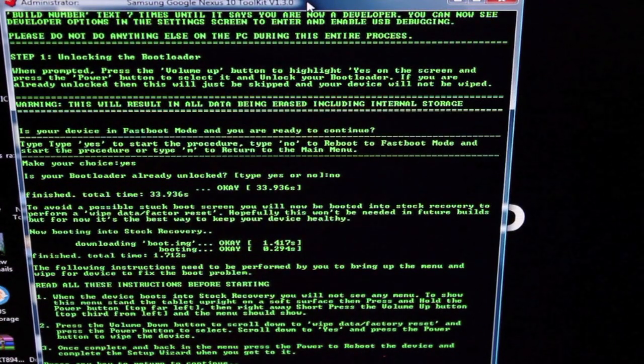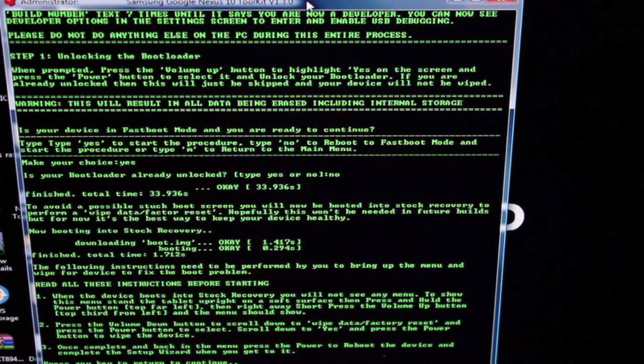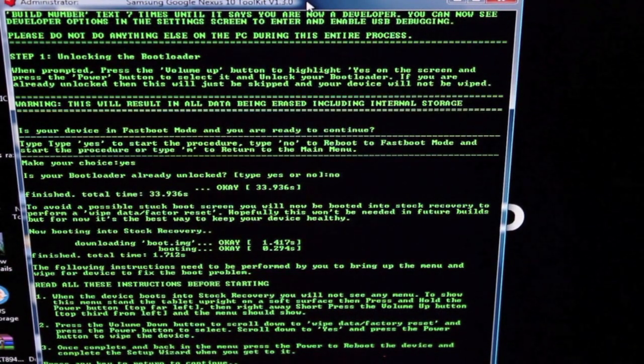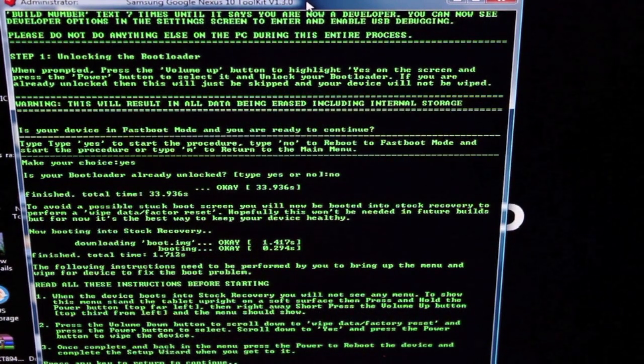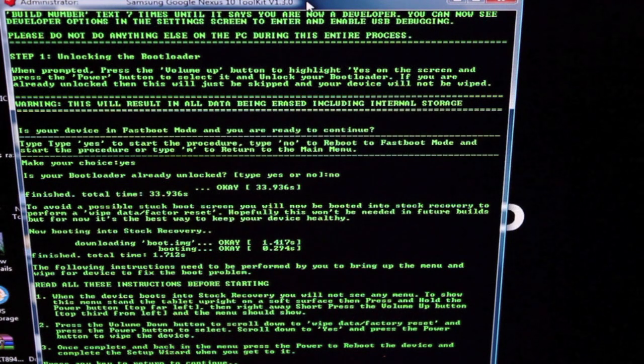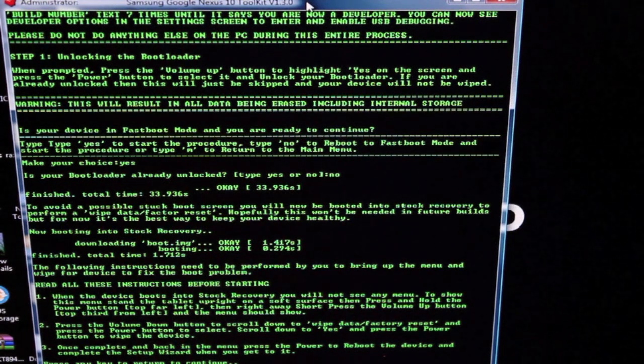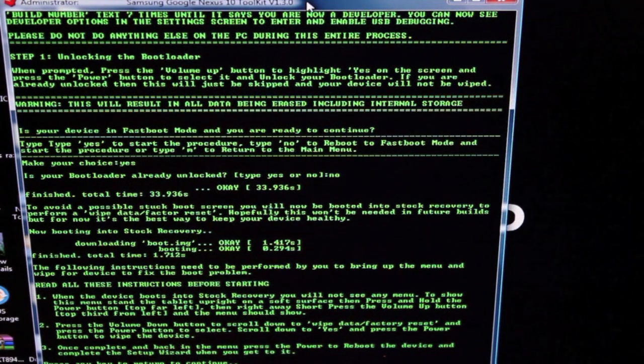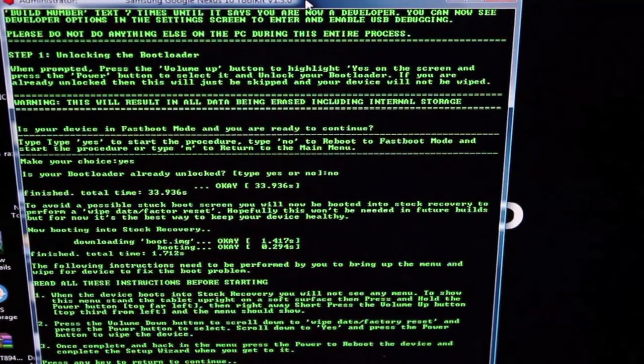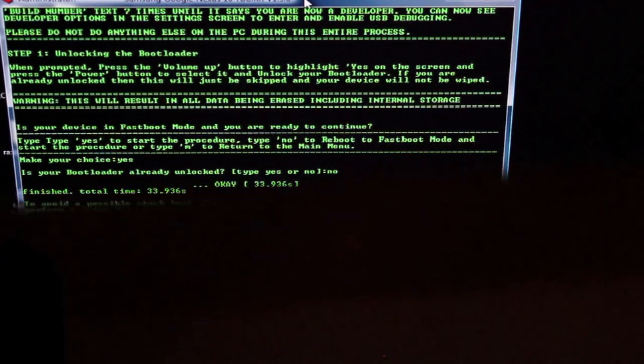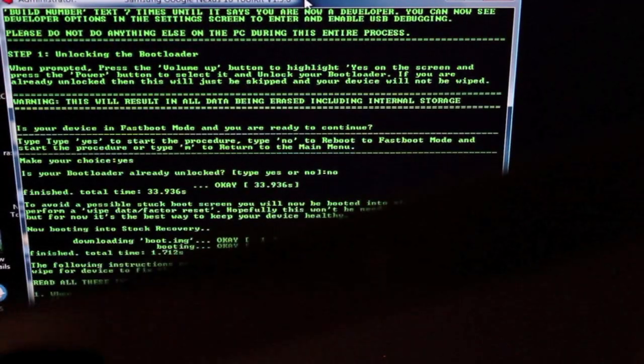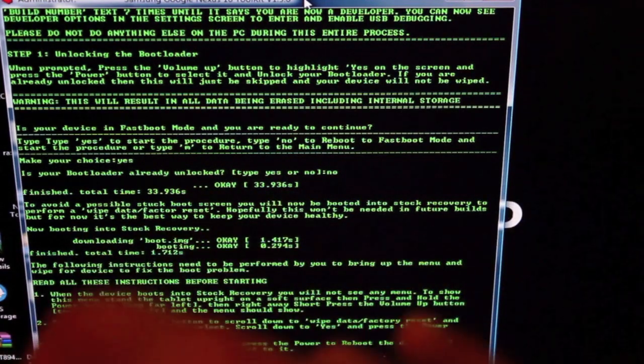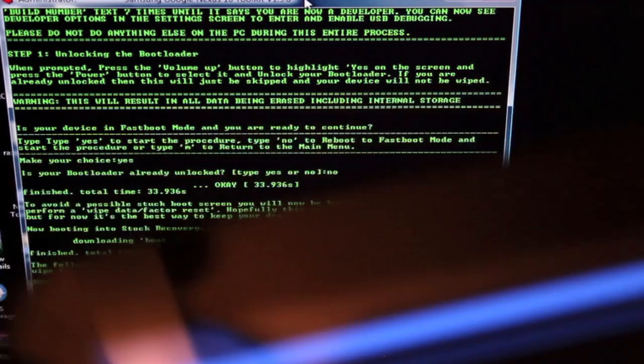Now it's telling us to follow the instructions. It says when the device boots into stock recovery, you will not see any menu. To show this menu, stand the tablet upright on a soft surface, then press and hold the power button, then right away press the volume up. That's going to bring up the stock recovery menu.